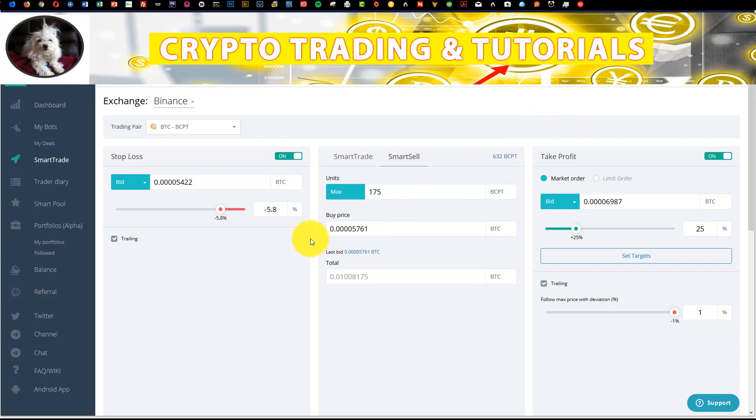This video is a quick update on how to exit a trade on a trailing stop loss using this tool here. The link to this tool is down in the description and it is an affiliate link.